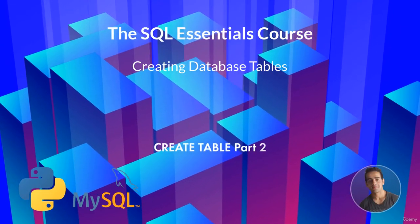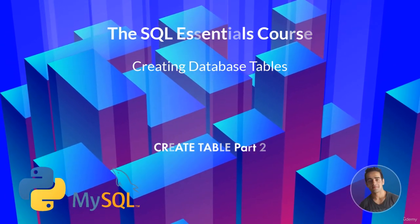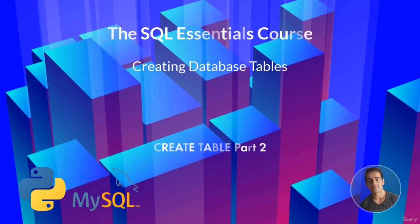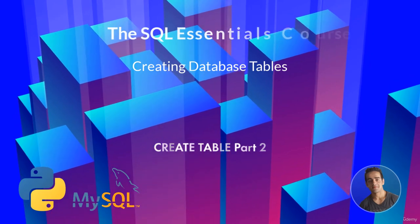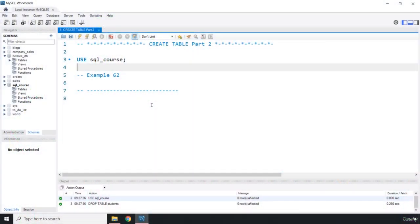Hi and welcome to creating tables part 2. In this lecture we're going to show you how you can create two tables at the same time and how you can add constraints in a professional way and in a not so professional way.